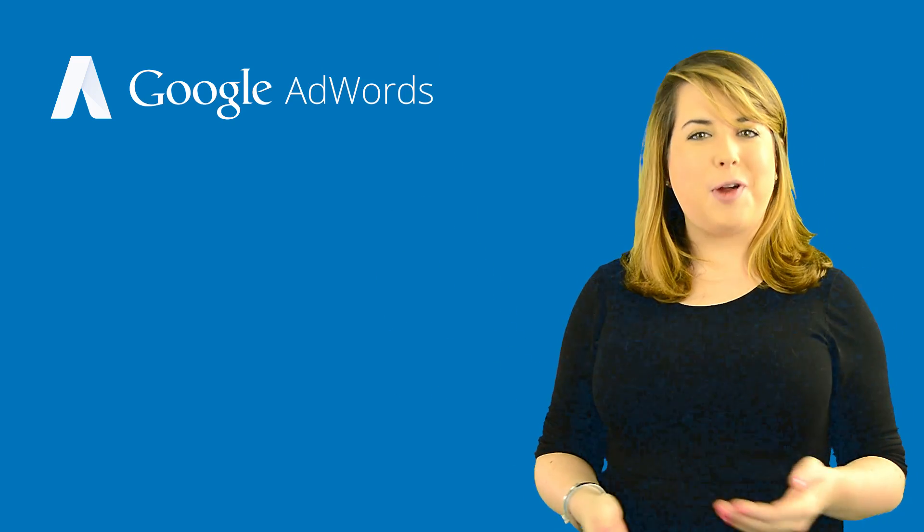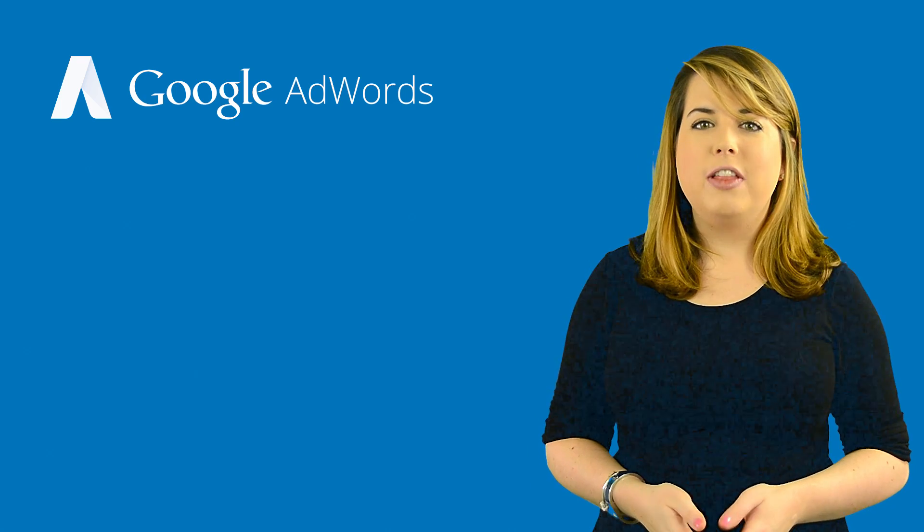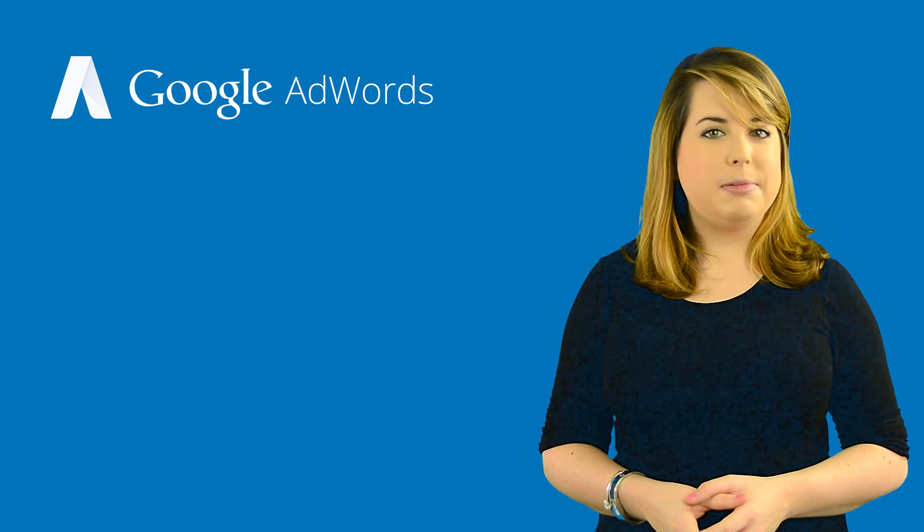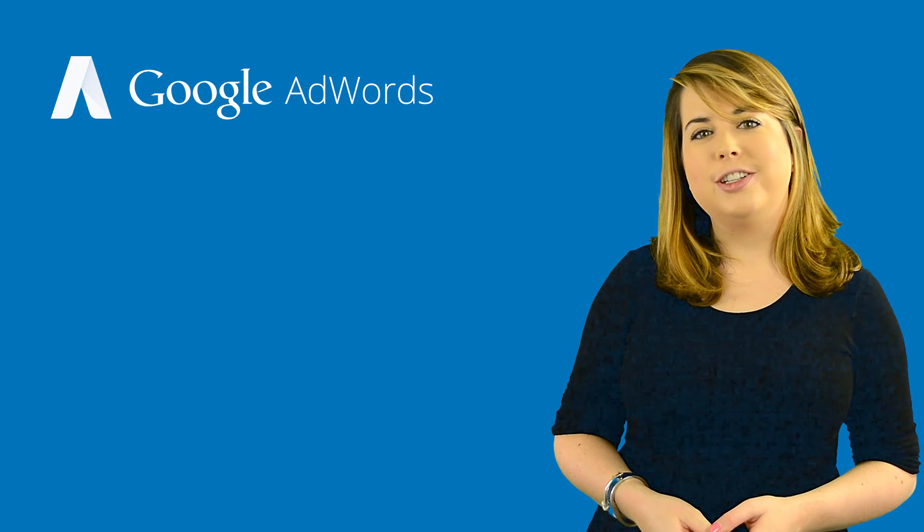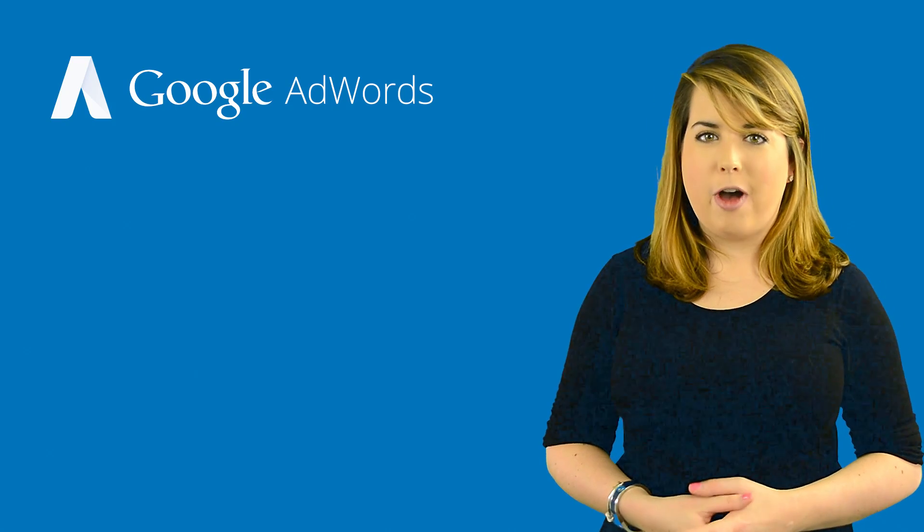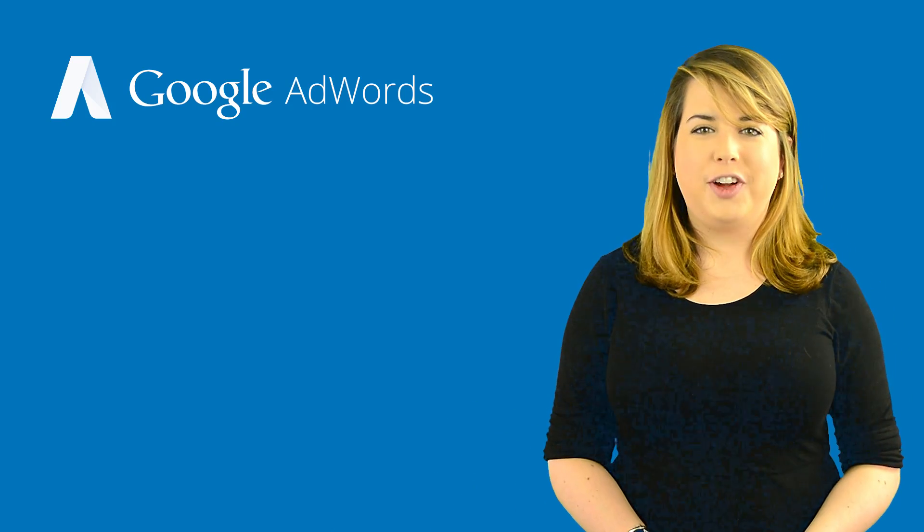Make sure to subscribe to our YouTube channel. While you're there, you can get all the latest AdWords tips videos, and if you have any questions, you can post them in the comments below. Thanks so much for watching, and have a great day.